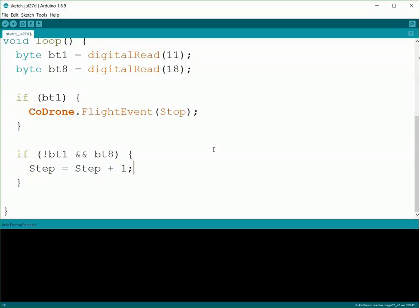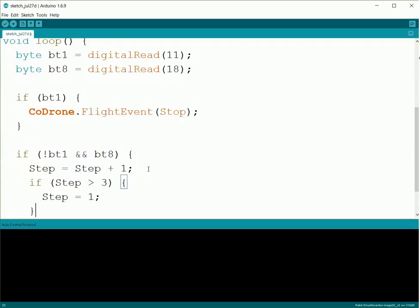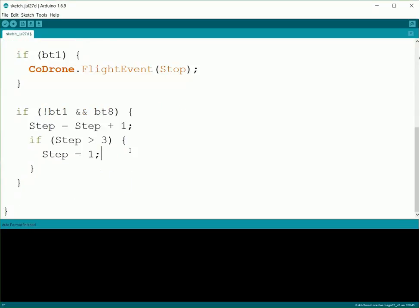For this one, we're going to have it take off, which is one step, go forward, which is the second step, and then land, which is the third step. So since we have three steps, we're going to add an if statement in here. And if Step is ever bigger than three, we're going to set it back to one.